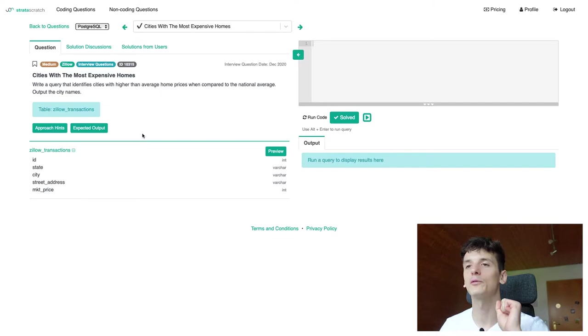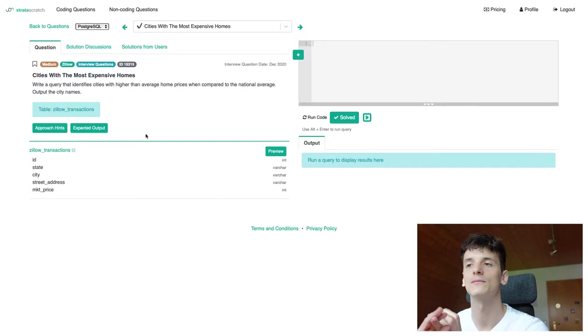We only have one table called Zillow transactions which contains an ID for that transaction, a state, city, street address and market price.